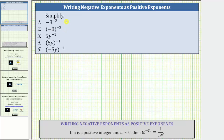We are asked to simplify the given expressions. Let's first focus on number one and number two. Notice for number one, the negative eight is not in parentheses, and for number two, the negative eight is in parentheses.